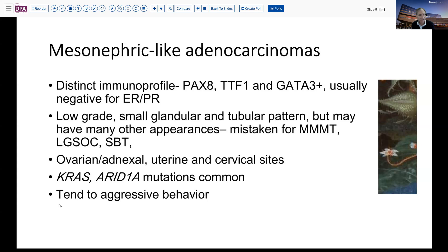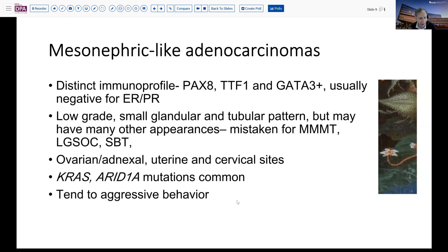These tumors tend to have relatively aggressive behavior, so they're not tumors to be ignored, nor should they be missed. They can easily be mistaken for other tumors. The clues may be that if you have a tumor seeming to fall in the no specific molecular subtype category but is presenting at advanced stage or appears to be following an adverse behavior, you should consider these kinds of tumors. In fact, these may account for a significant proportion of those tumors in the no specific molecular subtype category with aggressive behavior.